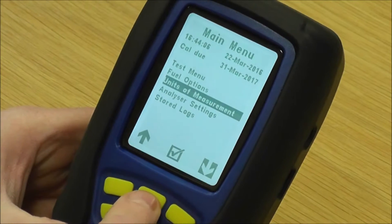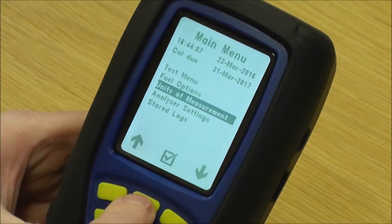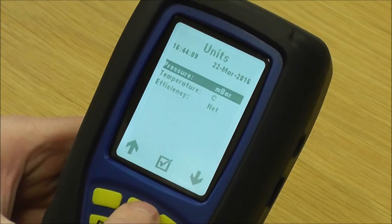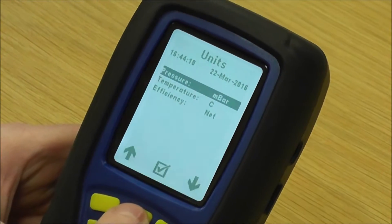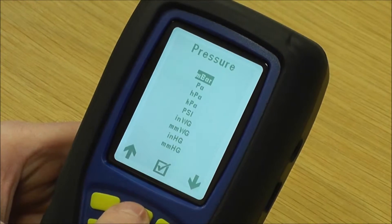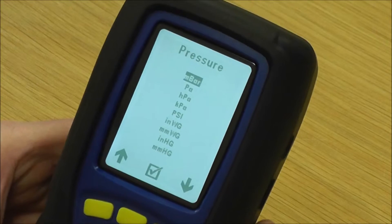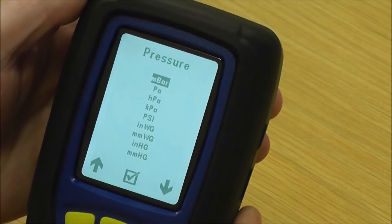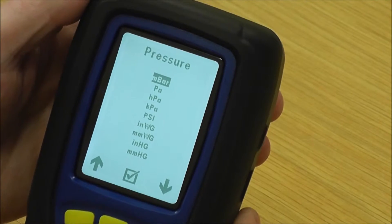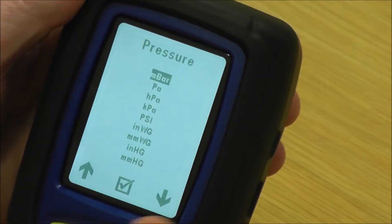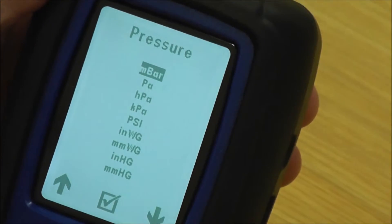Next one down is units of measurement. So obviously we're going to pressure. We've got millibar, pascals, kilopascals, and psi's.